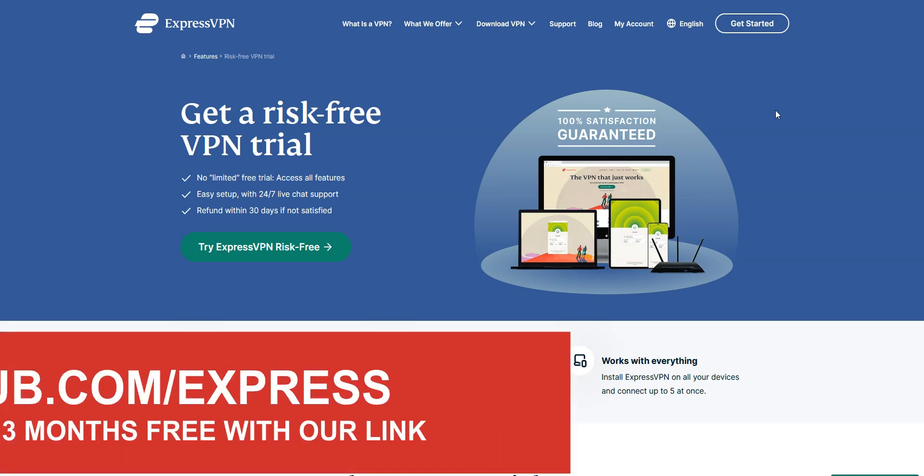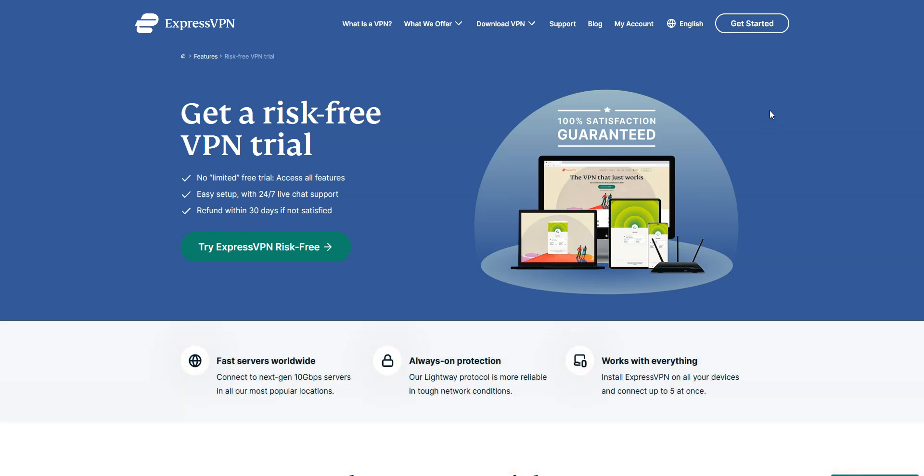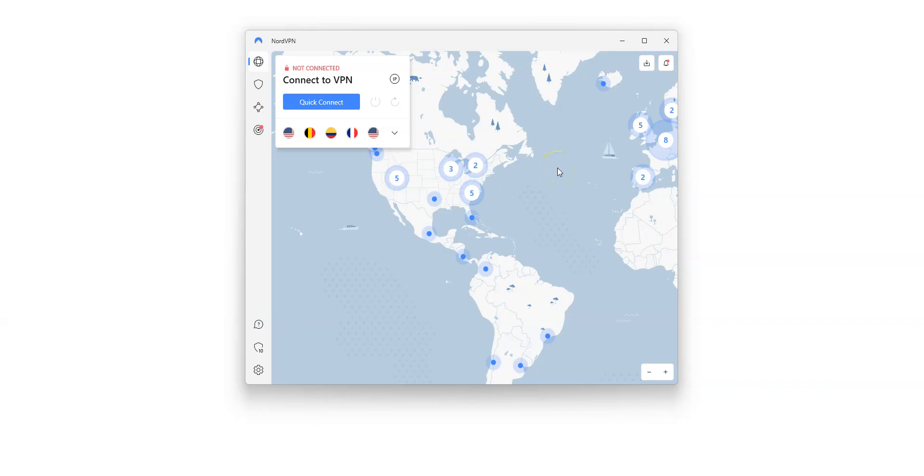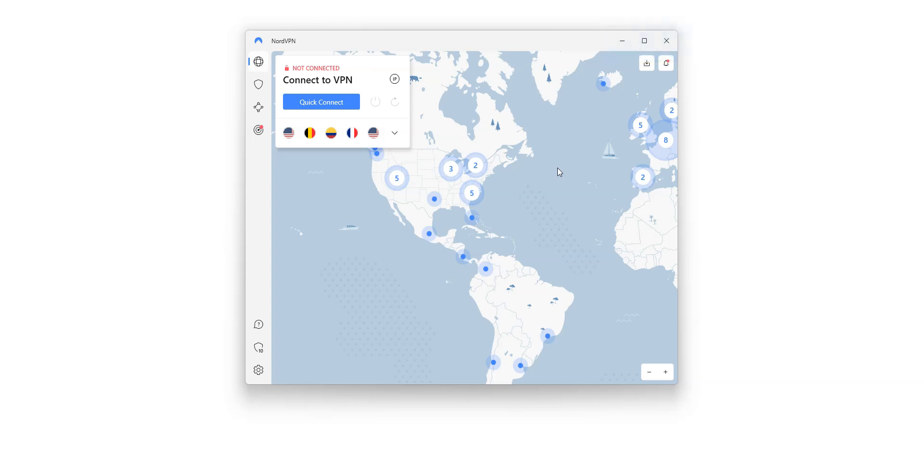Remember, with our link, you will take advantage of a 49% discount and 3 months free, as well as a 30-day money-back guarantee, so it's absolutely risk-free for you. Another great VPN to unblock websites, including ChatGPT, is NordVPN. NordVPN is another high-quality VPN with over 5,500 servers in 60 countries. Let's give it a try.